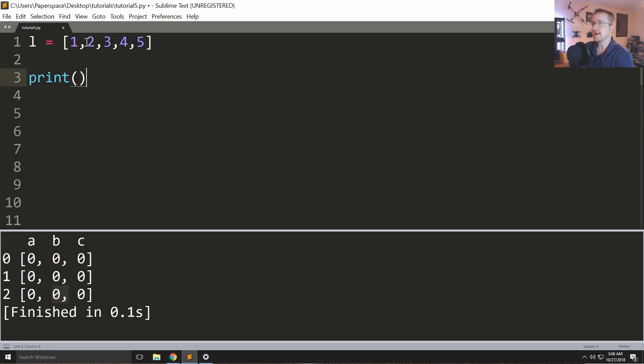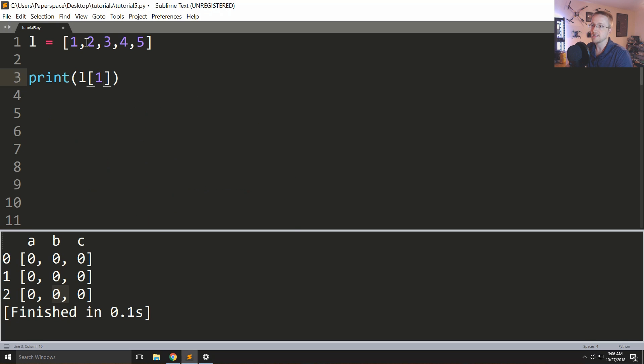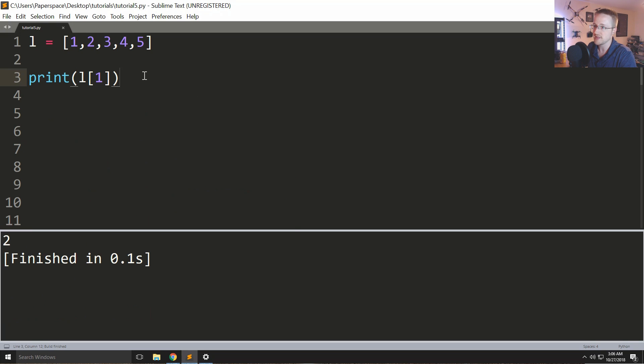To reference an index of a list we can say L and then in square brackets we put the index. So let's say L[1]. What should that be? Well, it's going to be the 2, right, because the 1 is the zeroth index. So if we were to print this out, we can see okay, we get a 2 here.